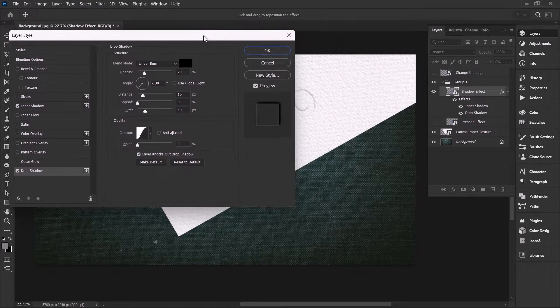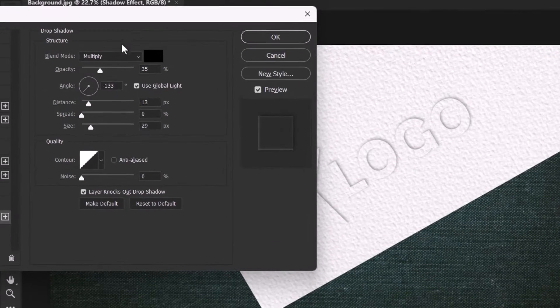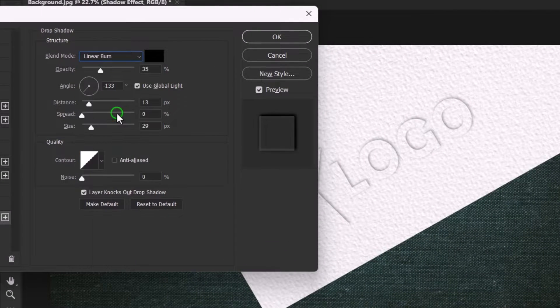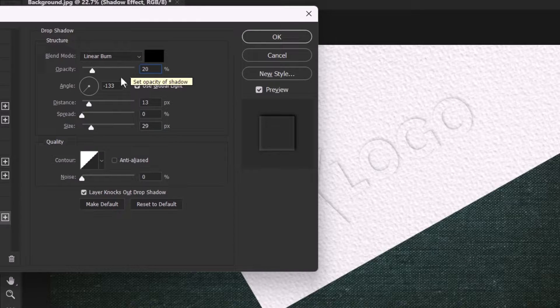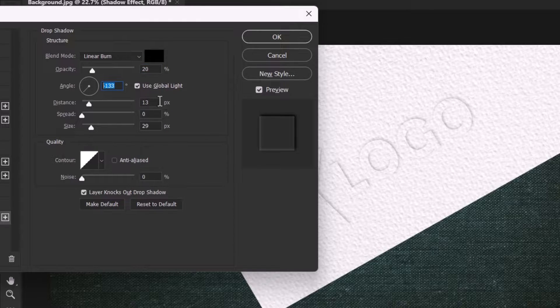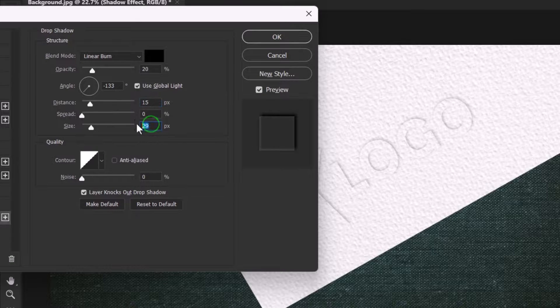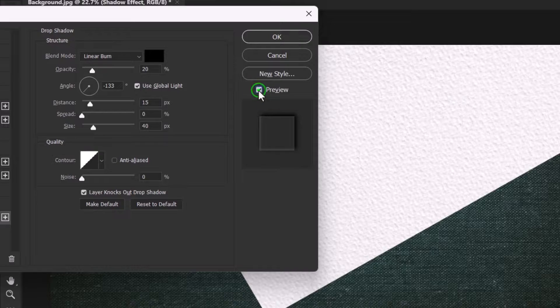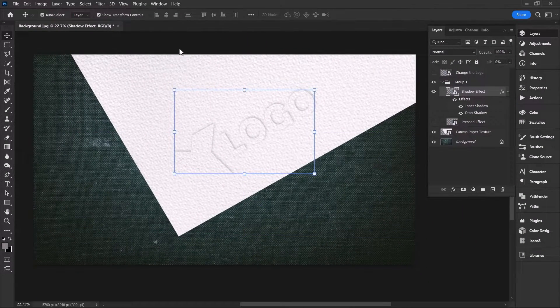You can see the live result here as well. Make sure the blend mode is set to linear burn with a black color. Set the opacity to 20%, angle to minus 133, distance to 15, and the size to 40 pixels. Now click on preview to see the before and after of this effect and hit OK to apply the changes.